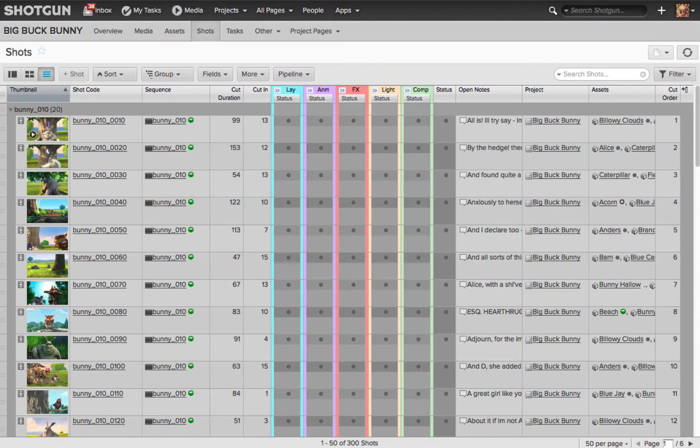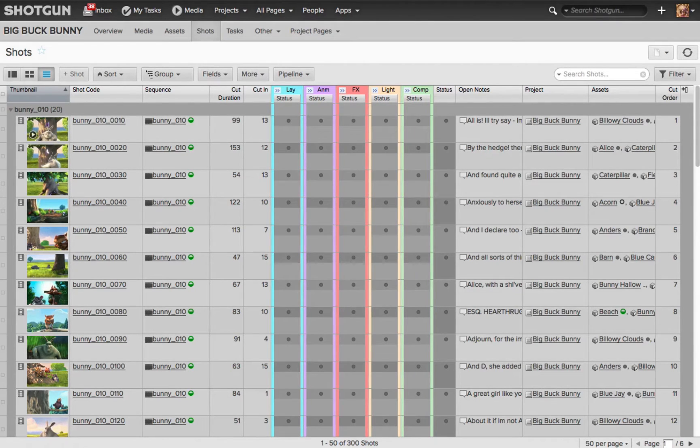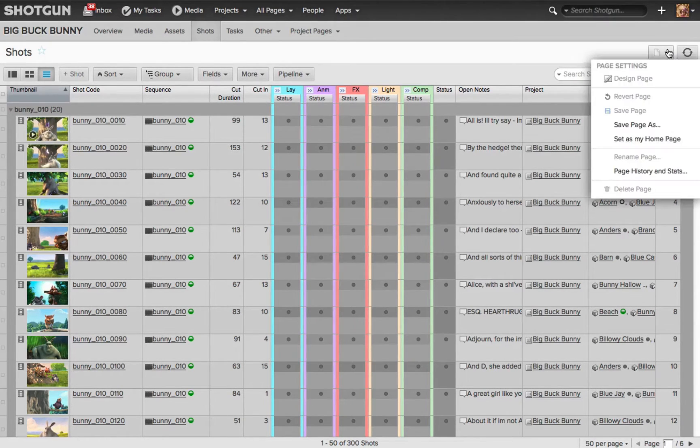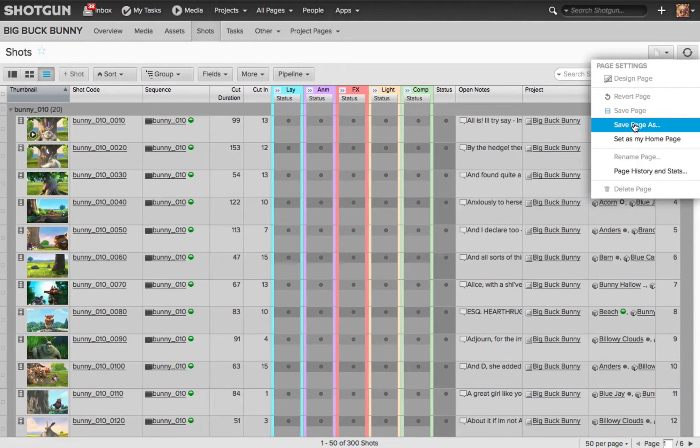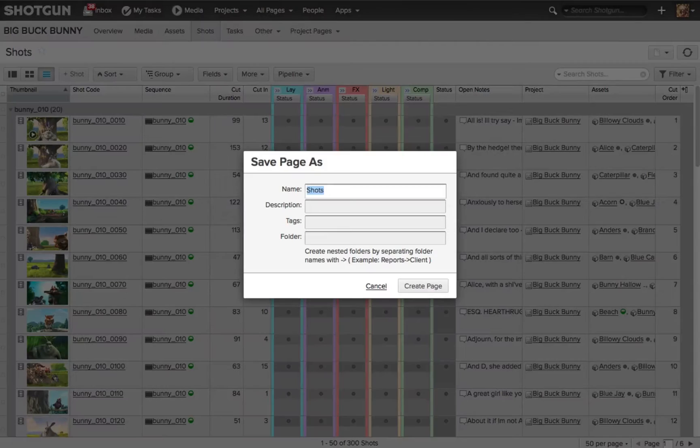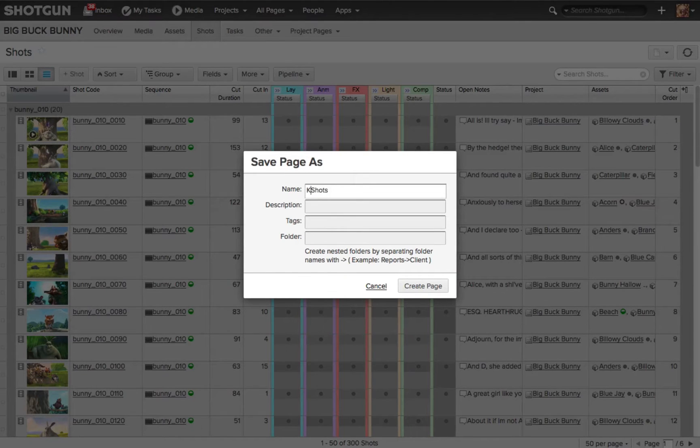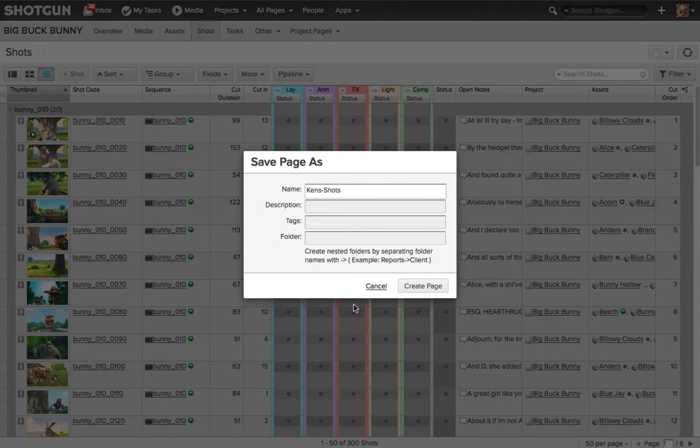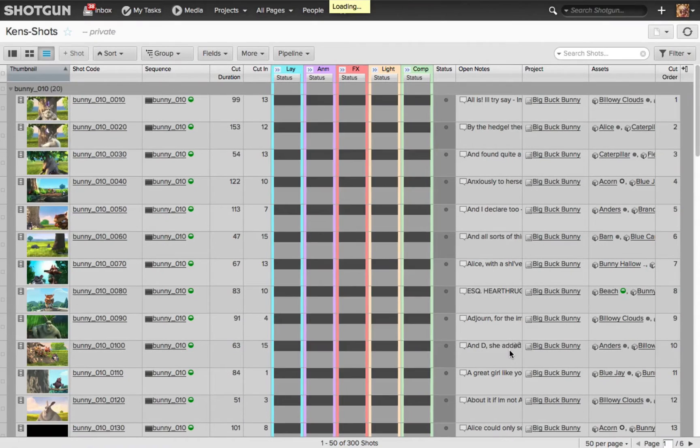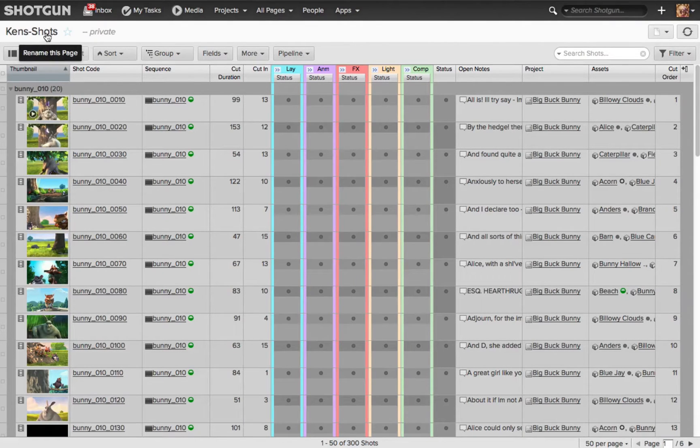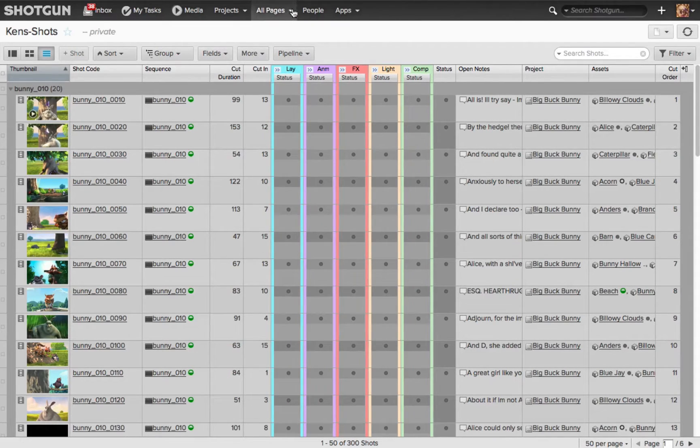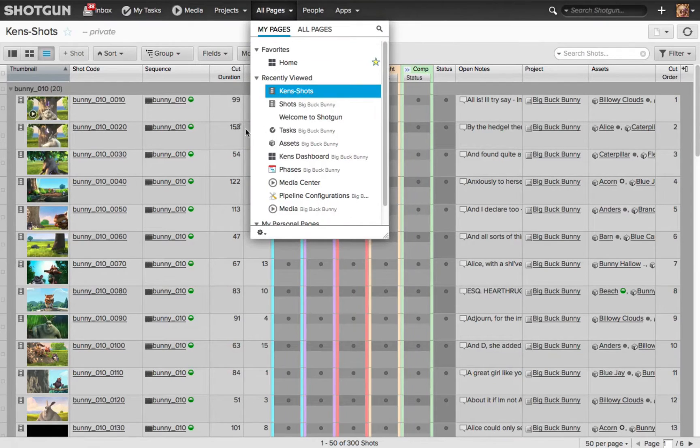So here I'm looking at my Shots page for this project, and the first thing I want to do is create a custom version of this page so I can start to alter and save it. I'll go over to the page icon, click on it, choose Save Page As, it's going to ask me what do you want to name this. I'm going to name this Ken's Shots, then I'll click the Create Page button. Now we see along the top the name is Ken's Shots, and it says private because this is my custom page. Of course we can navigate to this page anytime by going to All Pages, and you'll see Ken's Shots are listed in here.